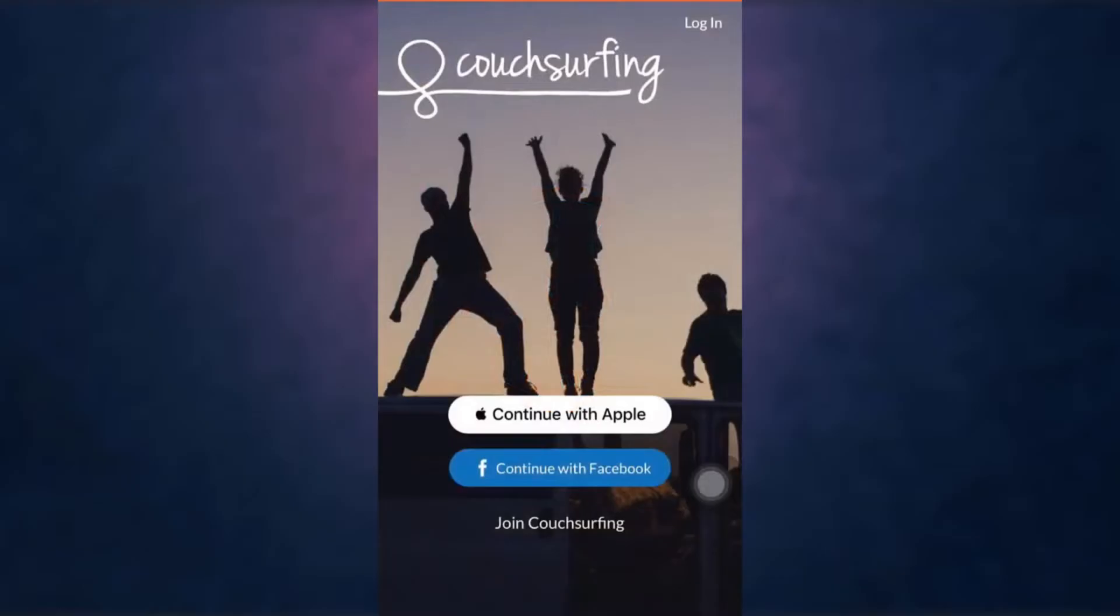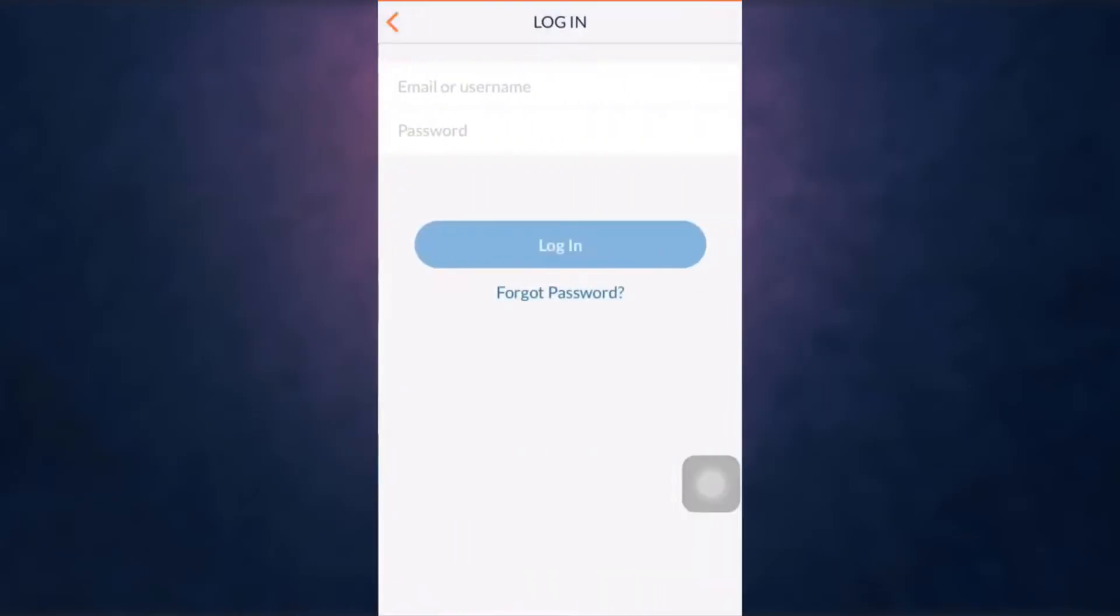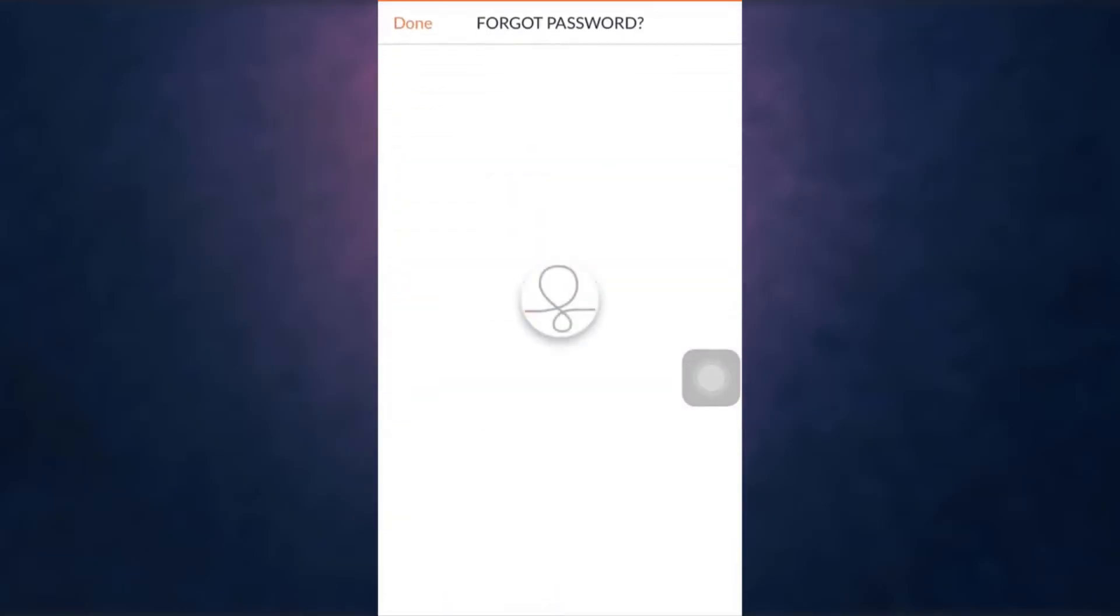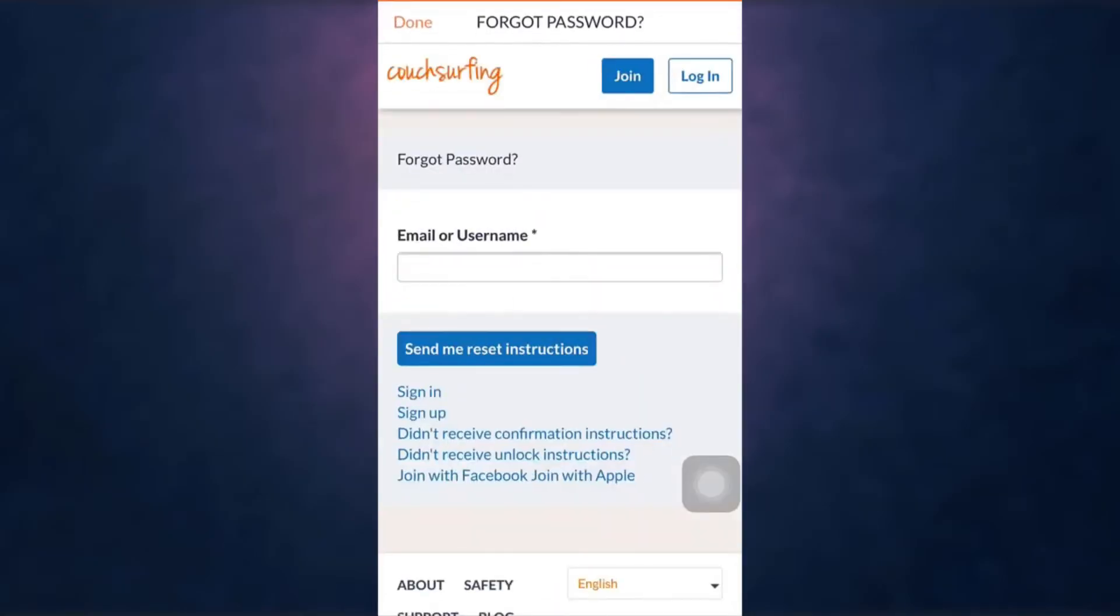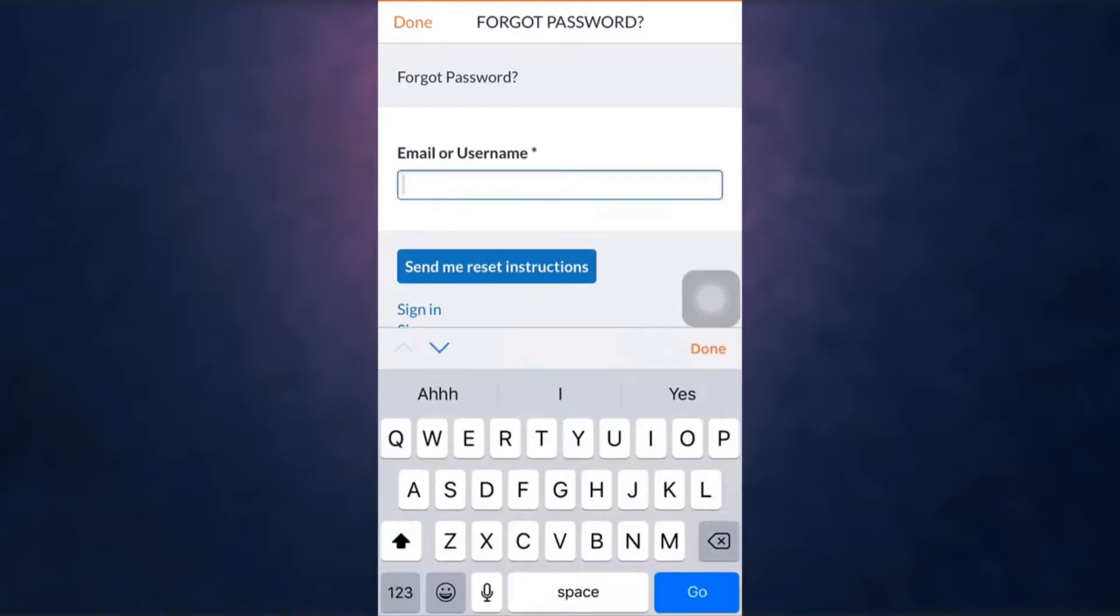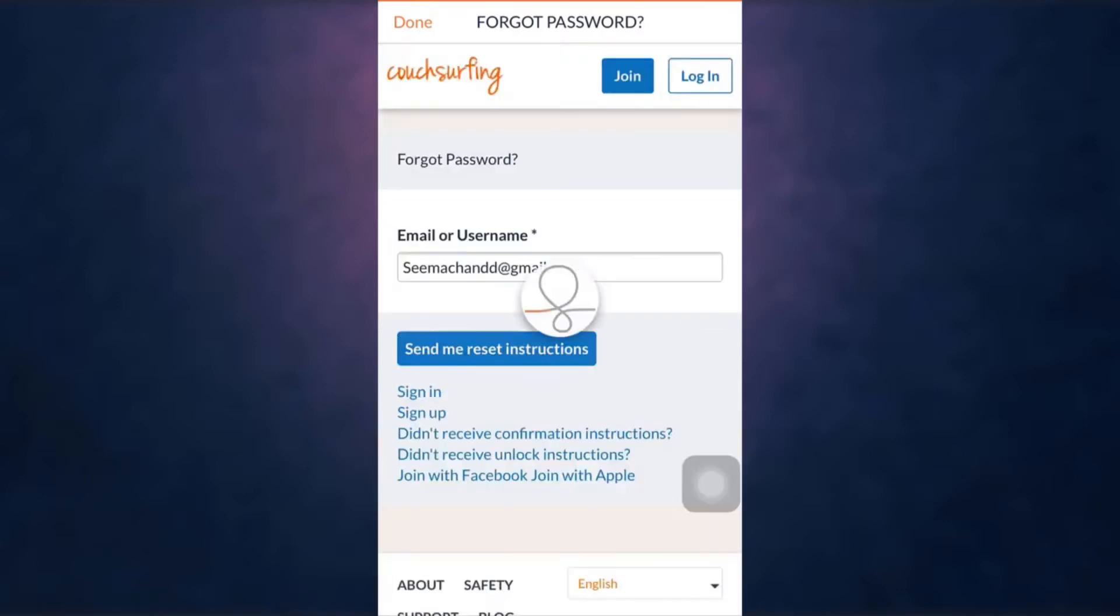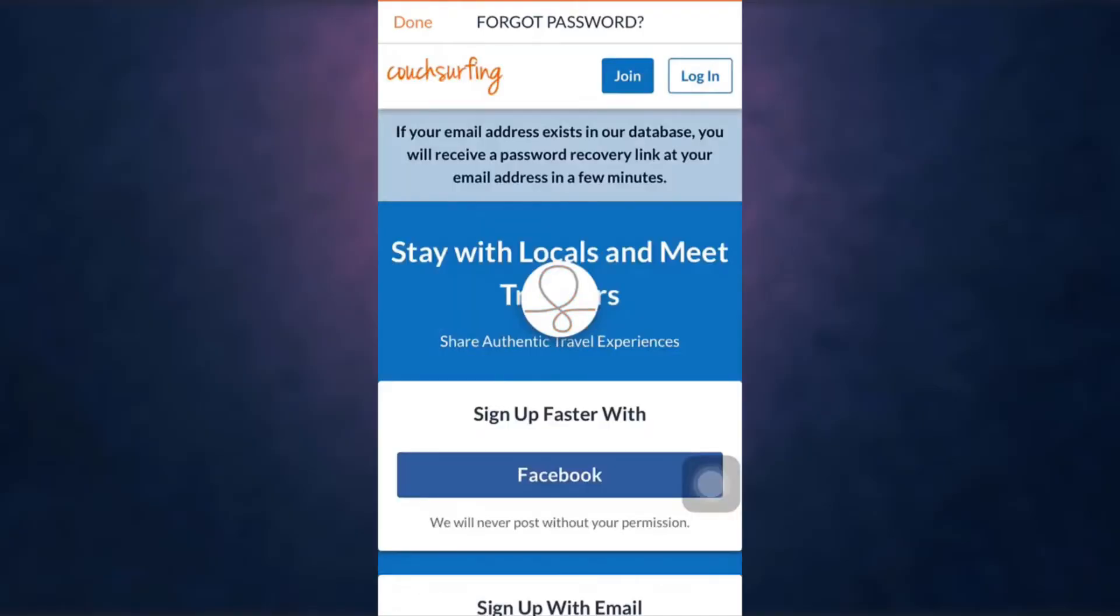Tap on it, now tap on forgot password. Enter your email address or your username and then tap on send me reset instructions. You will now receive a password recovery link on your email.